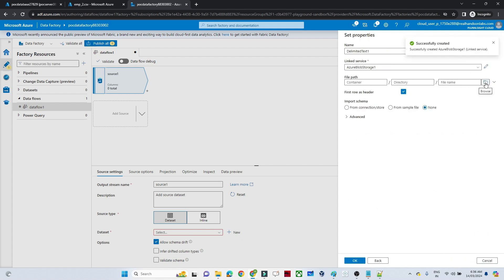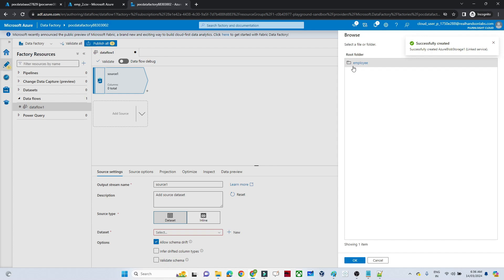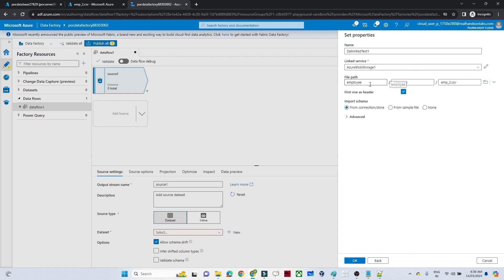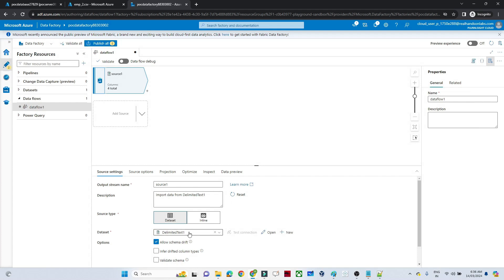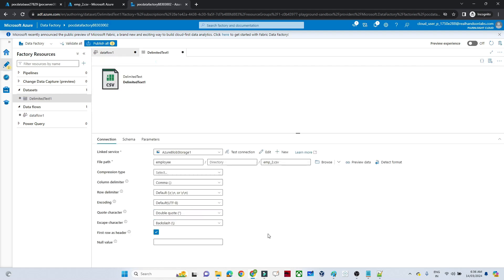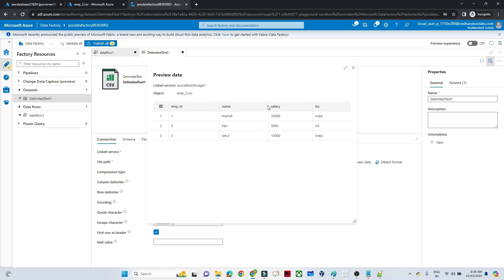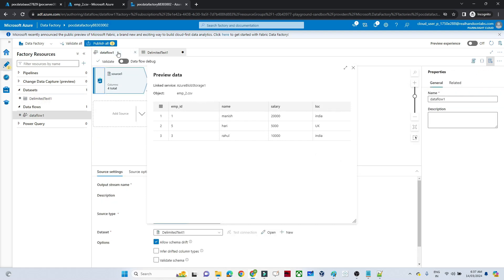Connection is successful — click Create. After that we have to give the file path. I'll directly give the file path, set first row as header, and click OK. Our dataset is now ready. If you want to preview this dataset, click Open and click Preview — you can see we are able to preview our source file.